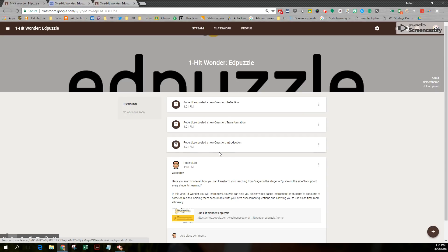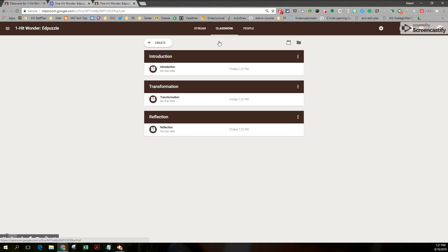When you go to the stream, you'll notice that all those posts are here, but they're all collapsed. So really the best way for students to get to those types of assignments is to go to the classwork page and then open the assignments there.